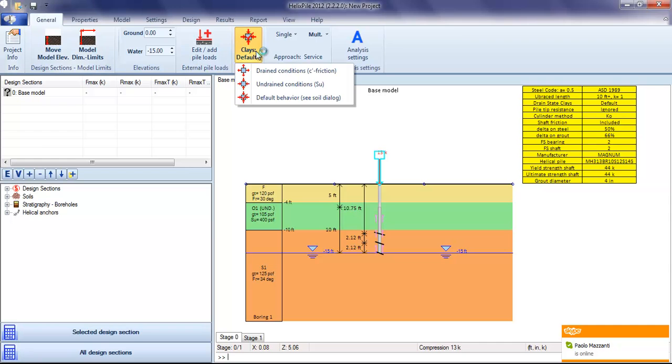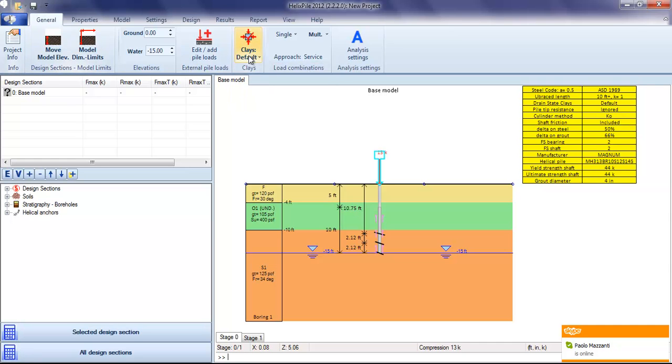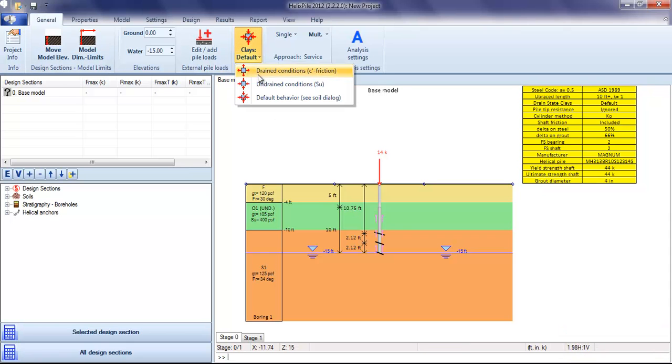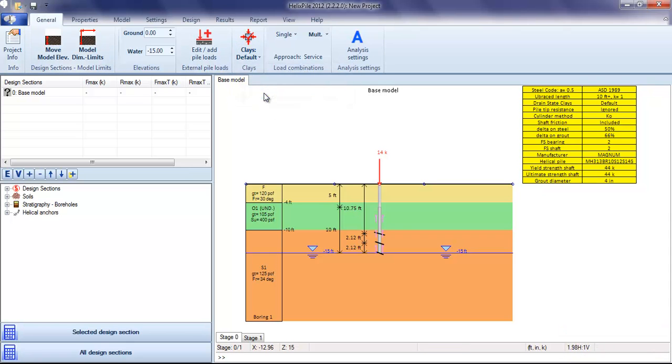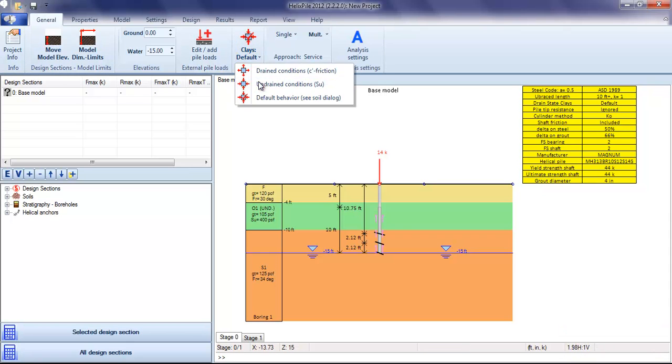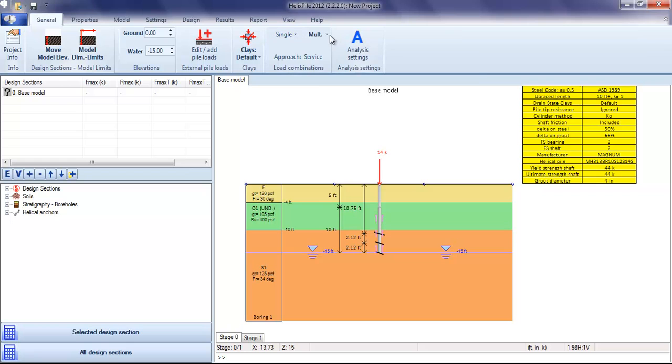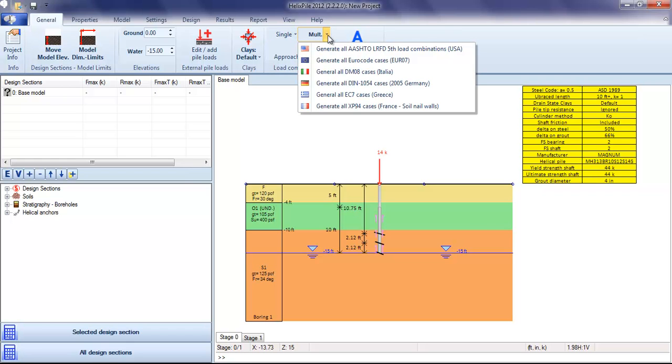If we had clays, we could switch from drained to undrained conditions or to the default behavior. We can also generate all AASHTO LRFD load combinations.